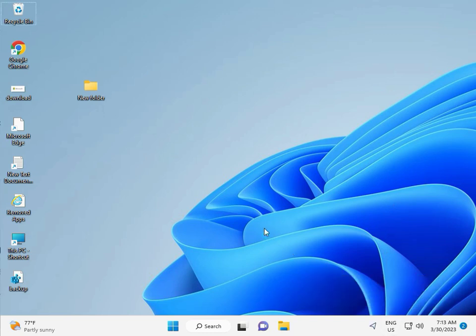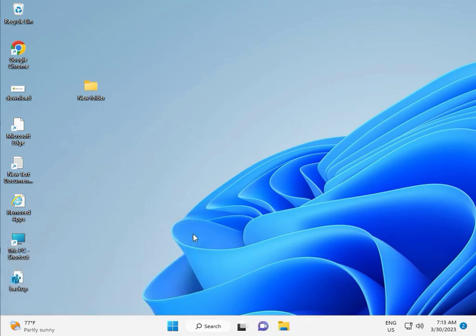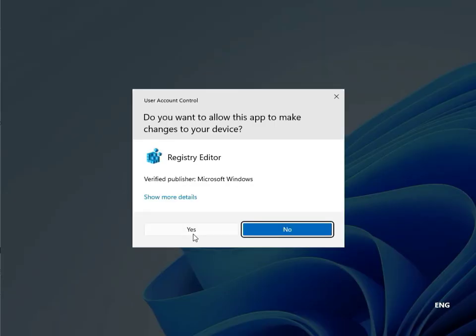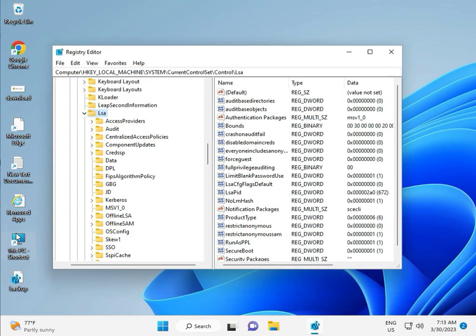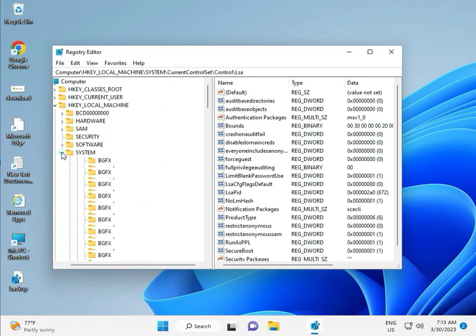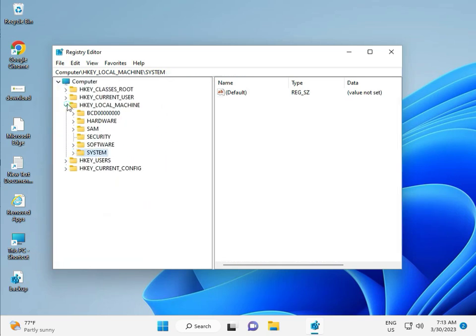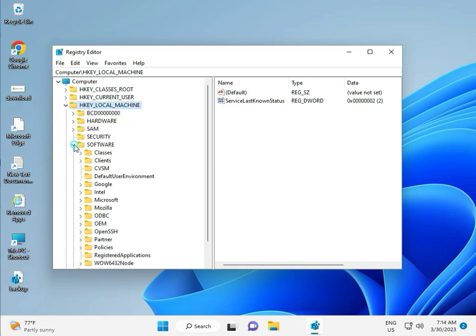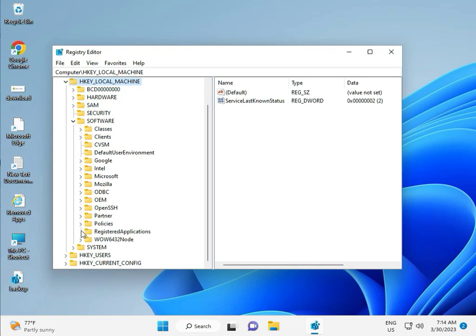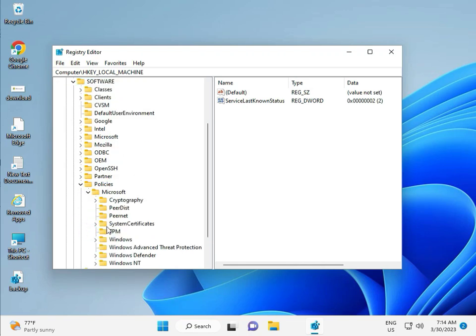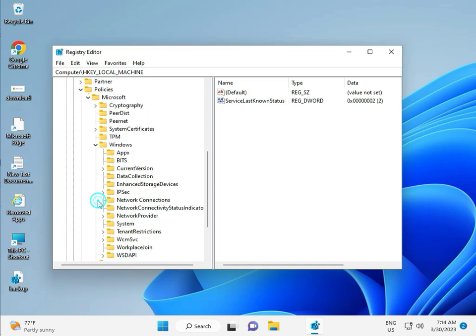Then guys, fifth solution is Registry. Again Windows R, R-E-G-E-D-I-T. And then click to Yes, this is for Administrator. So, Local Machine, Software, Policy, Microsoft, Windows, Windows Update.